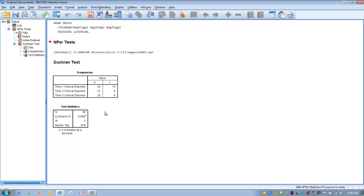But what we would have to make sure we do is do a Bonferroni correction in which we would divide the number of pairwise comparisons we're doing, in this case 3, by the original p-value we're using to test our null hypothesis. So in this case, if we're using the p-value of less than 0.05...